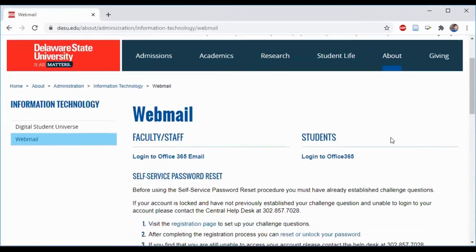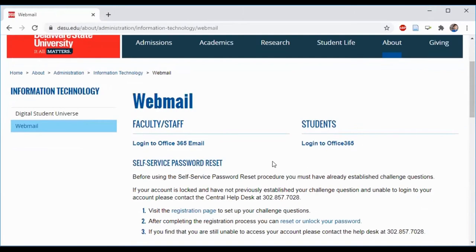I'm going to log into Office 365 email. You will click log into Office 365 for students. I'm going to use the faculty and staff one.